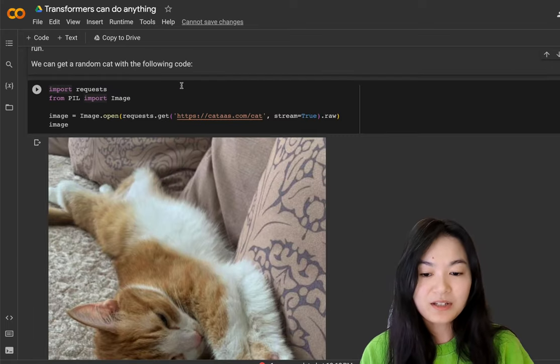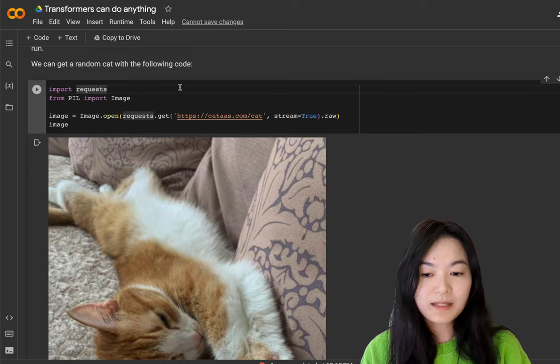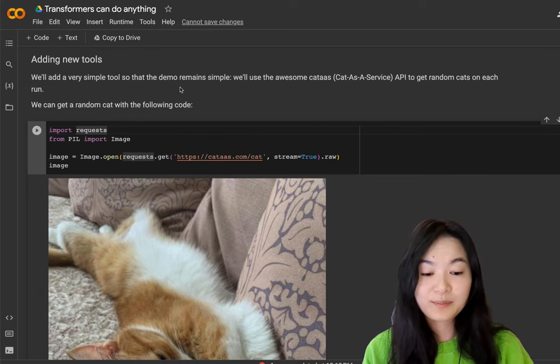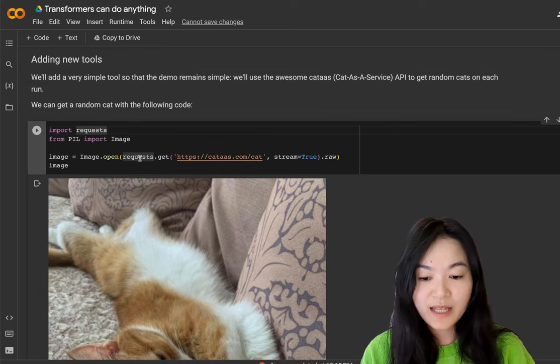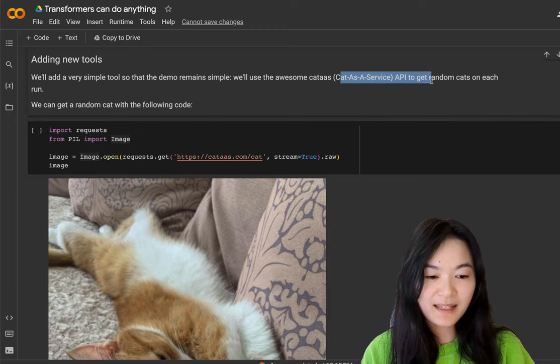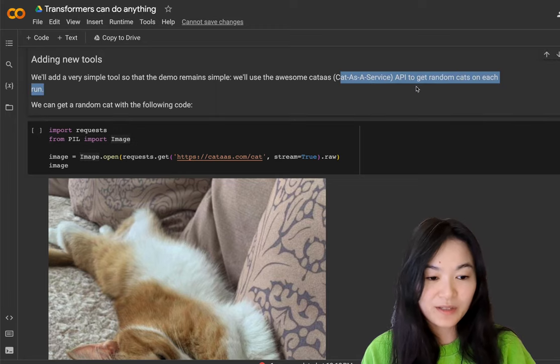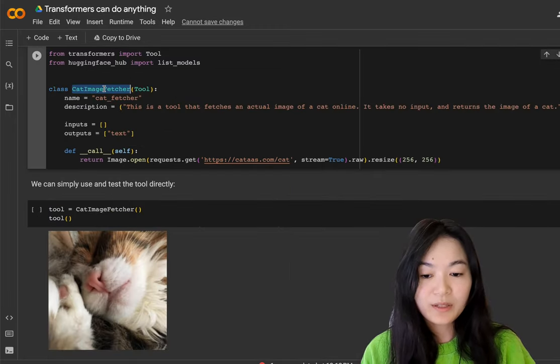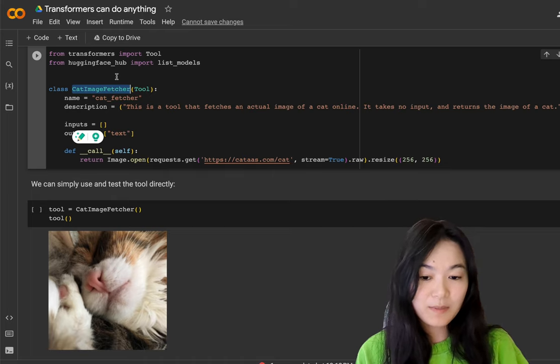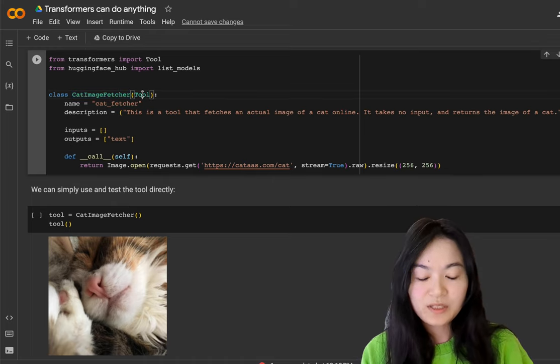So the last section about this document is creating new tools, which is pretty straightforward. I think they are using the cat as a service API, which I didn't know before. To get random cats, we created a new class CatImageFetcher, which depends on the superclass tool.